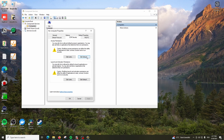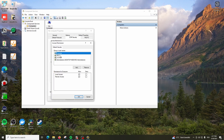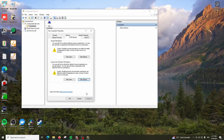Now click on Edit Default. Here also make sure Everyone has both options checked - all the options checked. This is what you have to make sure to give the permissions. Once this is done, click OK.